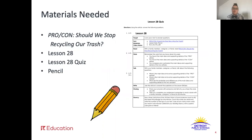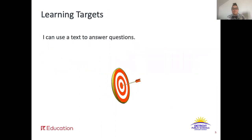Pause the video here and make sure you have all the materials you need for today's lesson. The learning target for this lesson is: I can use a text to answer questions. Today you'll take the article we've been reading all week — pro con: should we stop recycling our trash — and take a short quiz to show what you've learned.